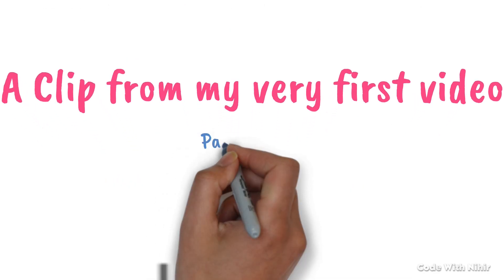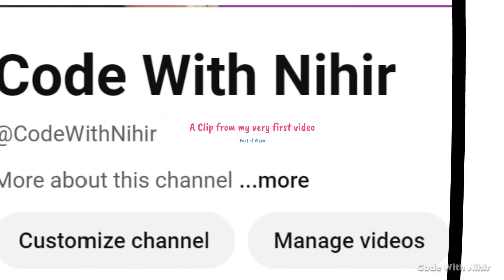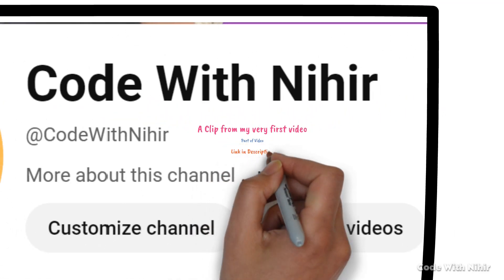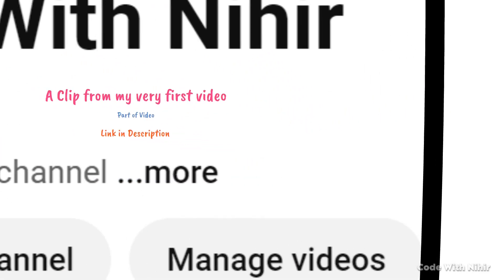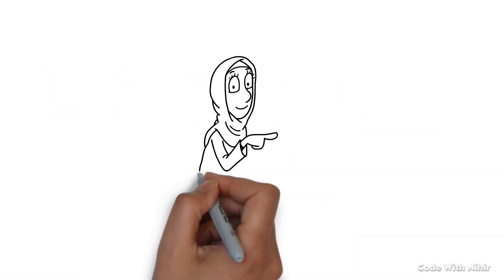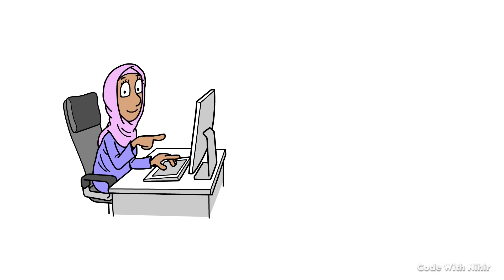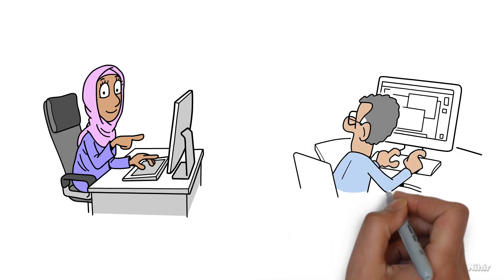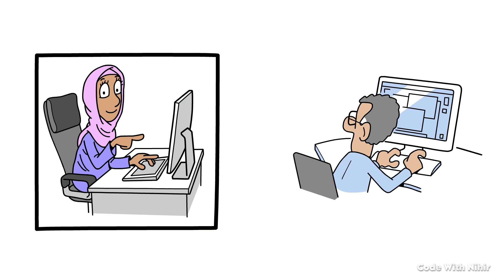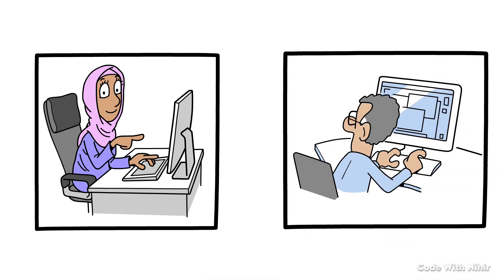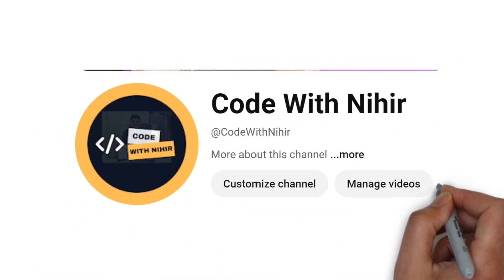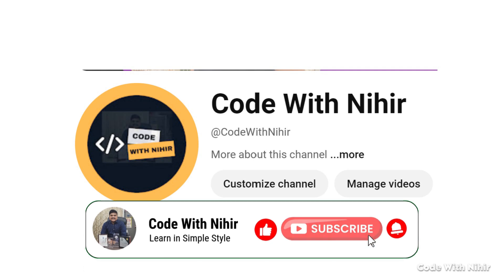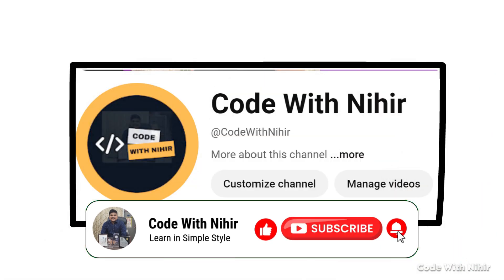So that was just a portion of the video. To watch the full video, I have given the links in the description and I button. Exciting, right? Whether you are new to programming or already have some experience, I will be diving deep into important programming concepts. So if you or anyone you know wants to learn coding in a simple and practical way, make sure to check out Code with Nihir and subscribe it.